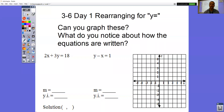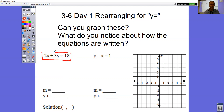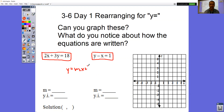This is the lesson for 3-6, day one. What we're doing today is rearranging equations for y equals. If you take a look at this question, which we're going to do in a couple days — if I said to graph these two equations and see where the two lines cross to find your solution, would you be able to graph these? When you take a look at both of these equations, neither one is in the proper form. To graph an equation, we need equations in that y equals mx plus b form.